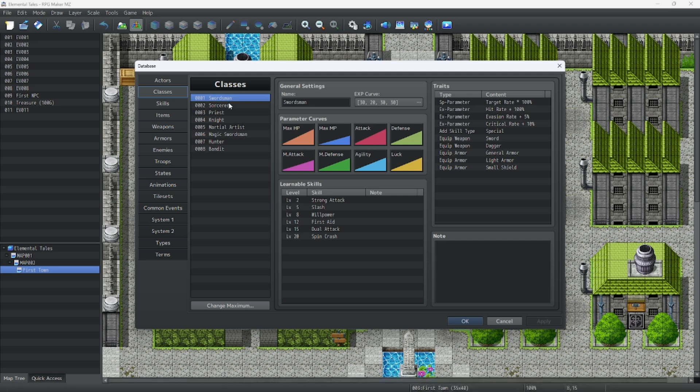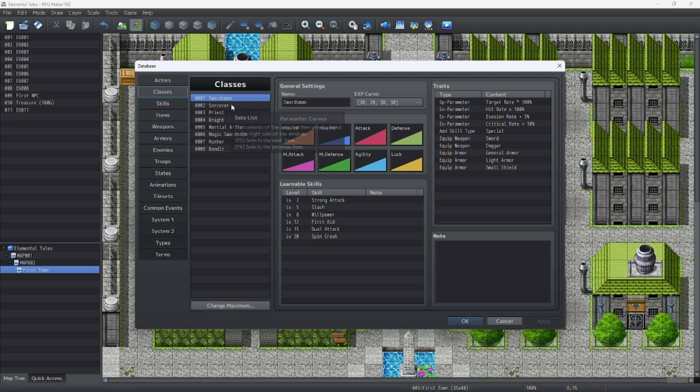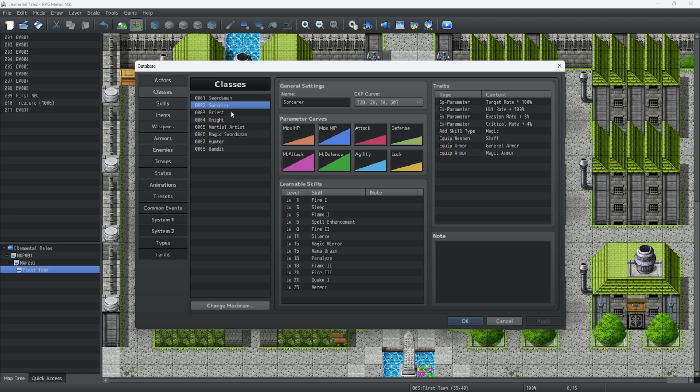The classes are the different jobs your characters and actors can play. These are all the basic ones, but you can make your own custom ones.